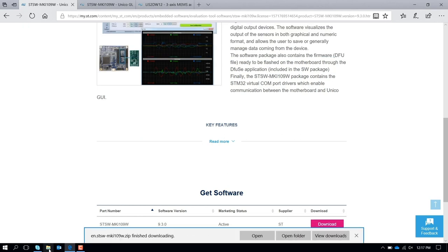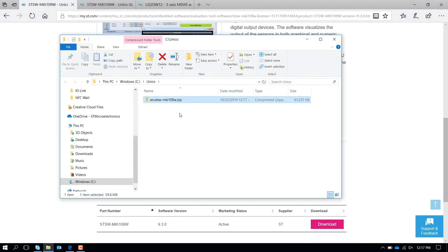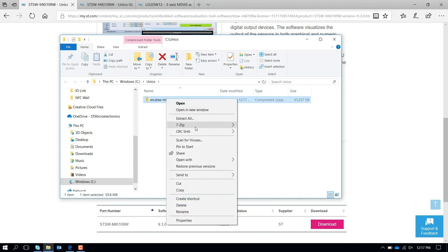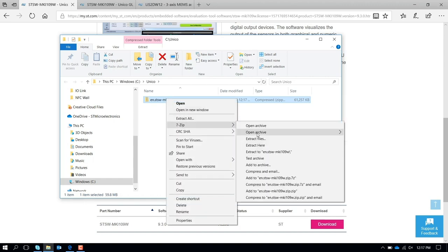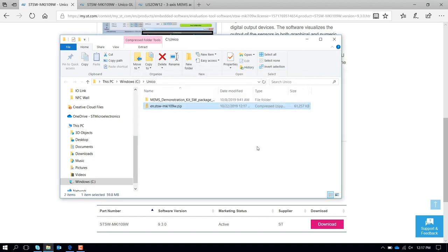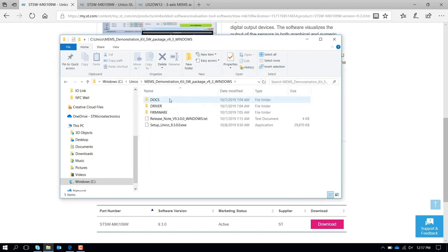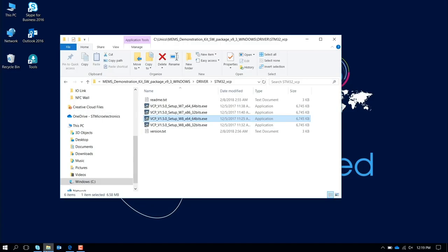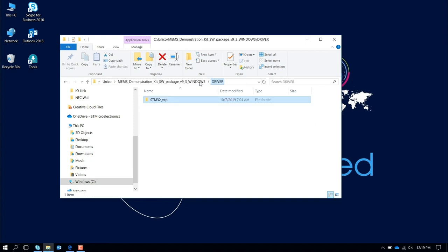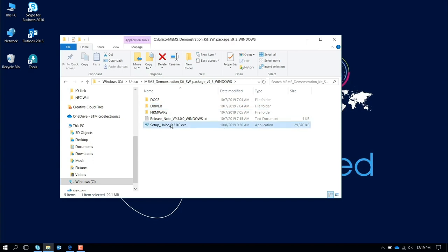Perfect. When you are finished downloading, you can open the folder. It's going to be a zip file. You extract it and inside you have this folder with documentation and drivers in case you need them. At this point, you install the driver. You have an executable here, you run the executable to install in your PC the Unico GUI software.